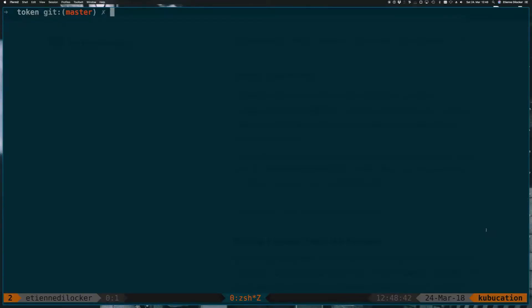So to get started, we need a similar file to what we had before, a users CSV file. Let's call it users_token.csv.